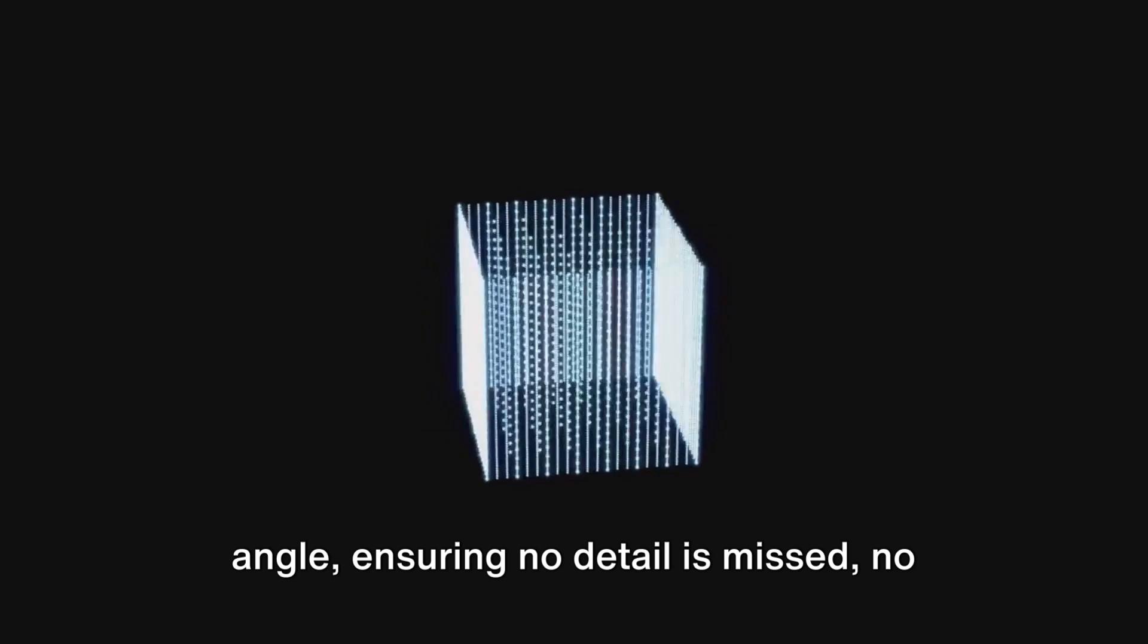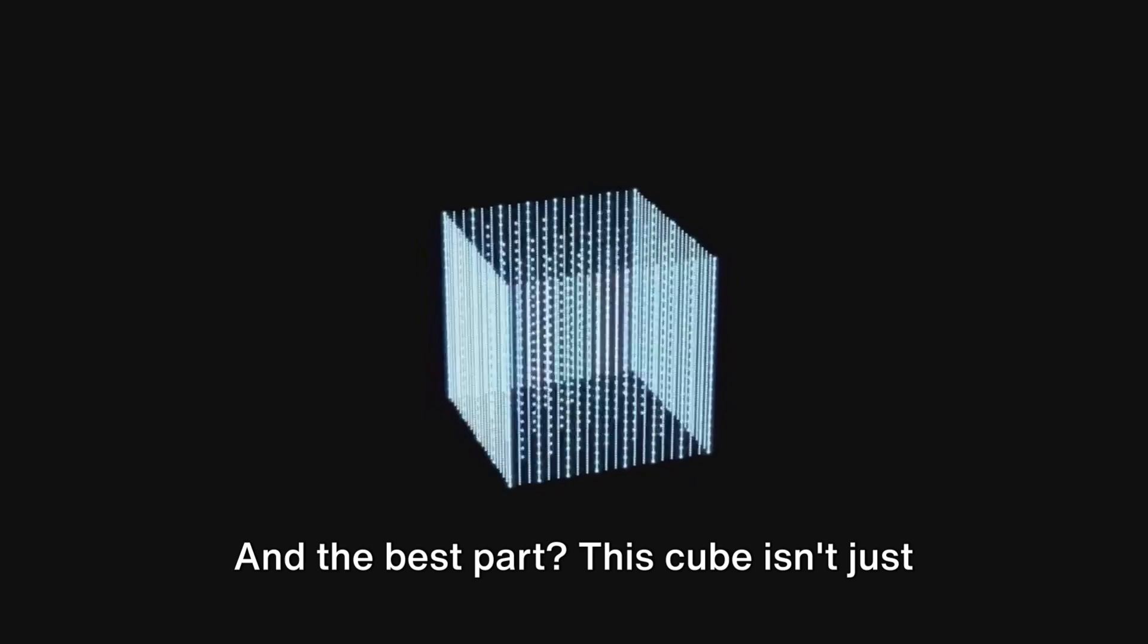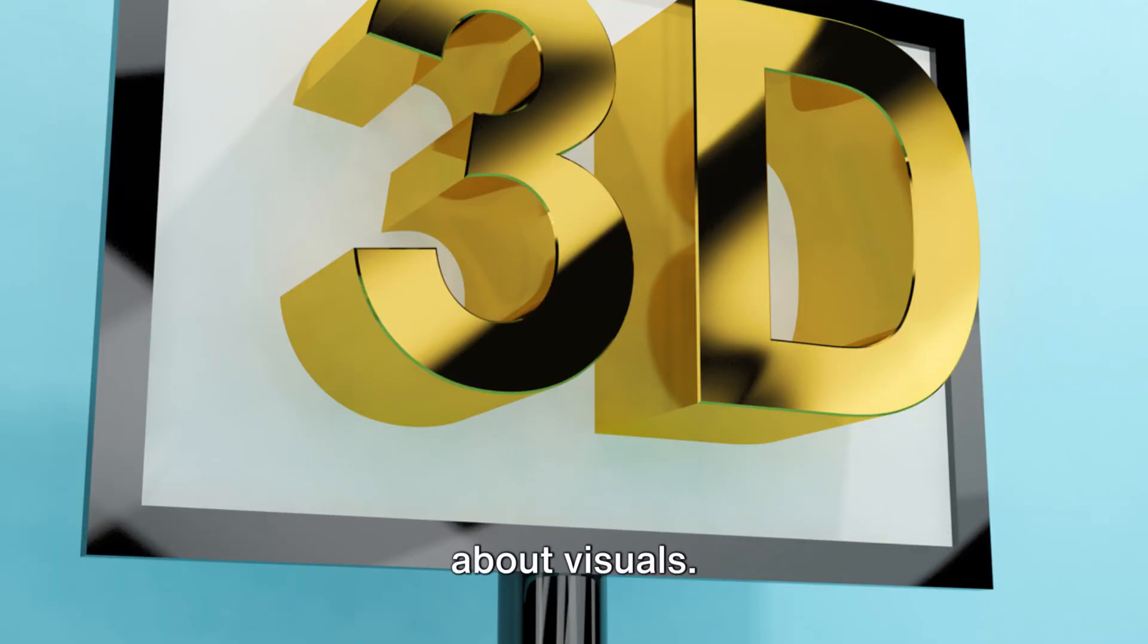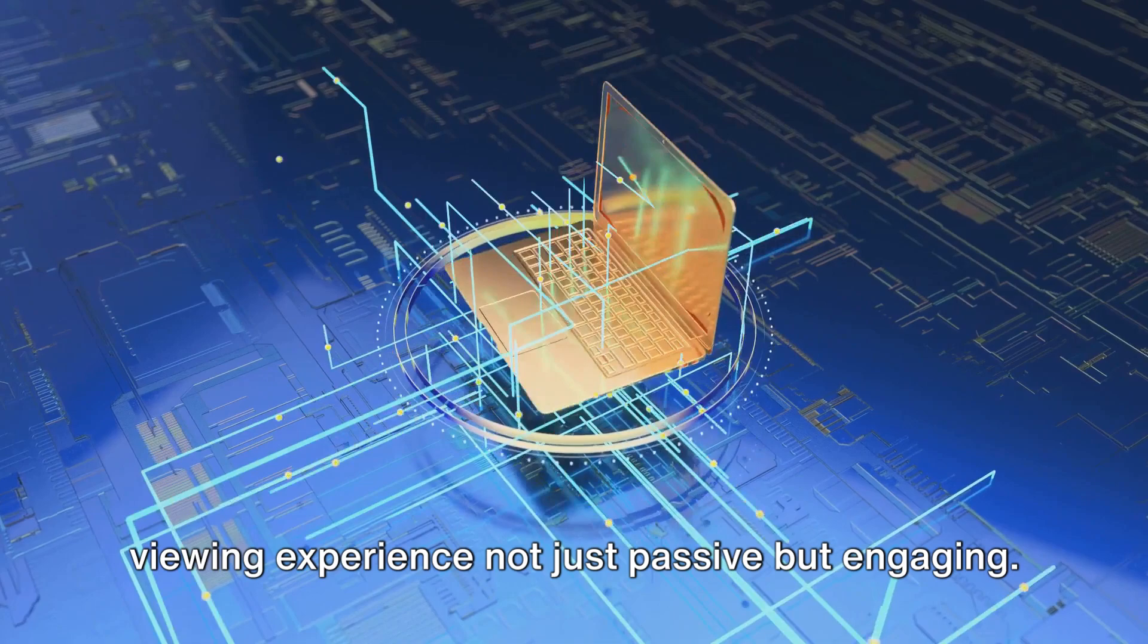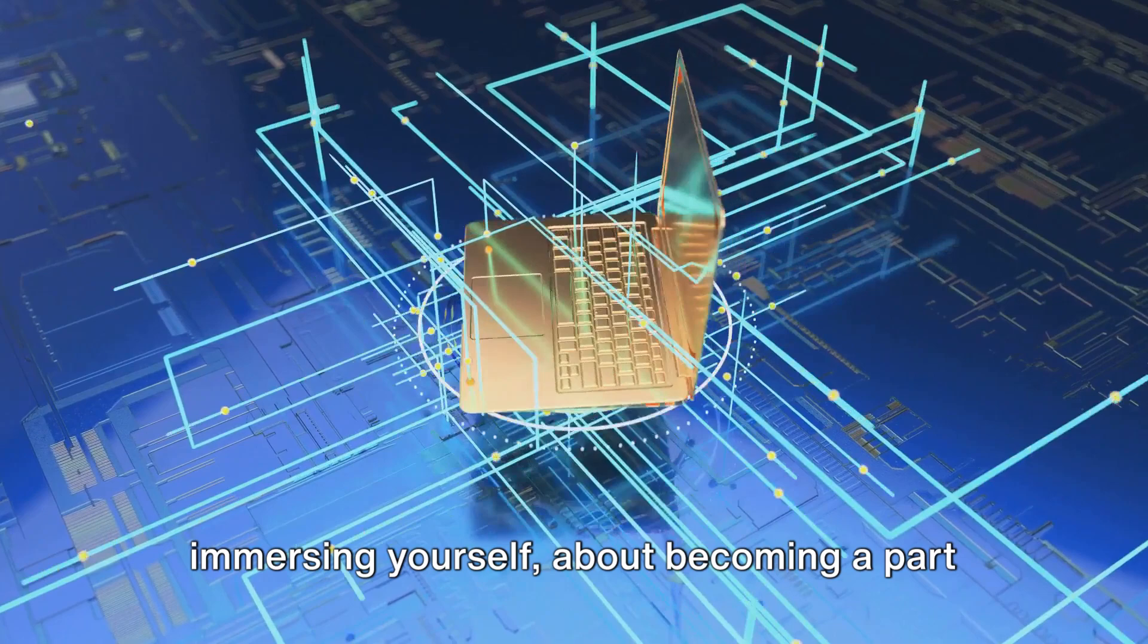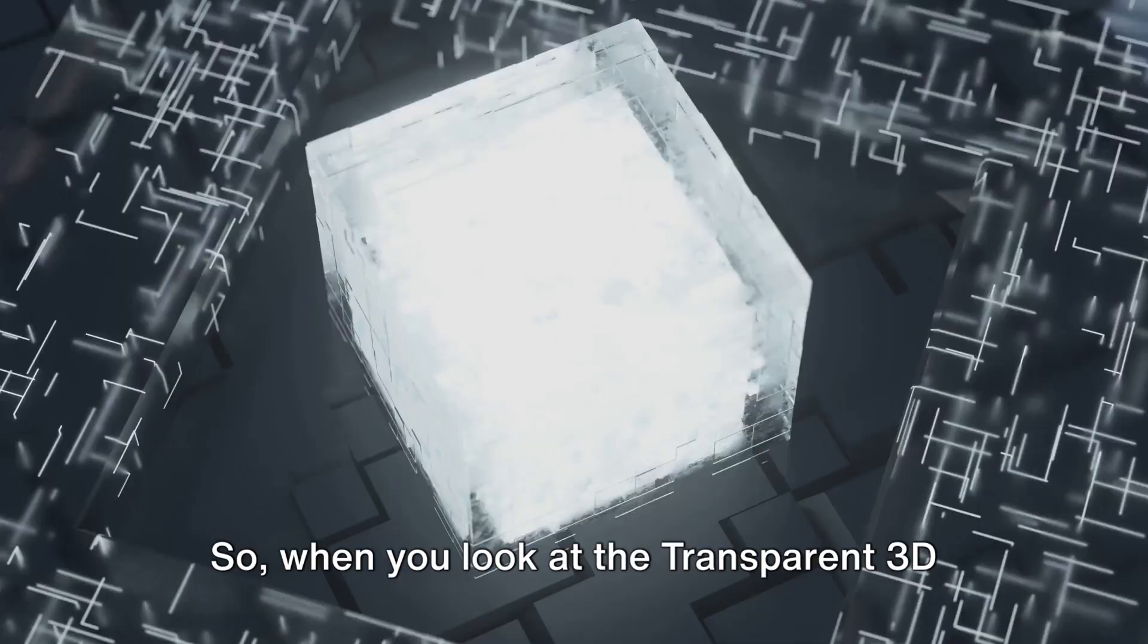This cube isn't just about visuals, it invites interaction, making the viewing experience not just passive but engaging. It's not just about watching, it's about immersing yourself, about becoming a part of the visual journey.